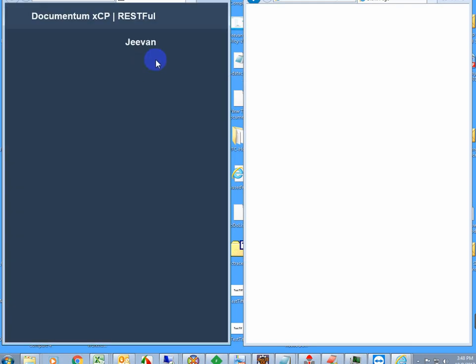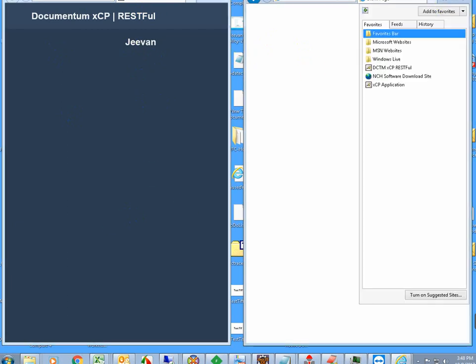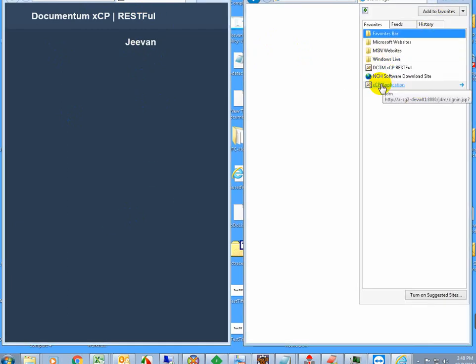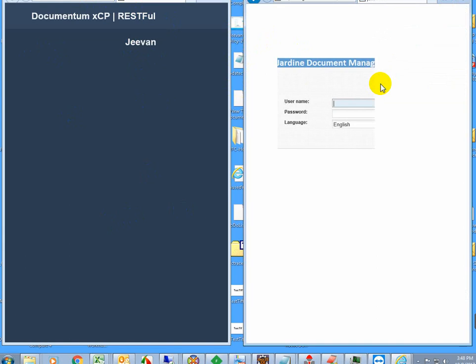This is my Java application. I'll also open the XCP application on the right side.